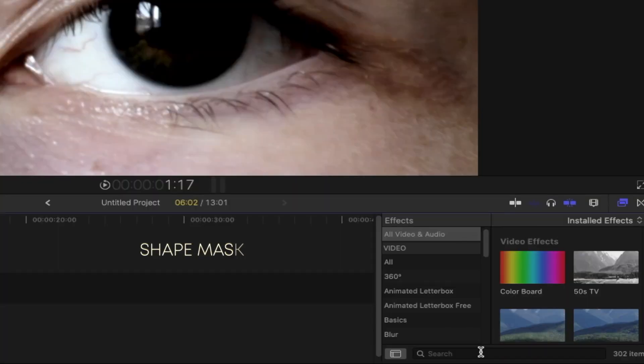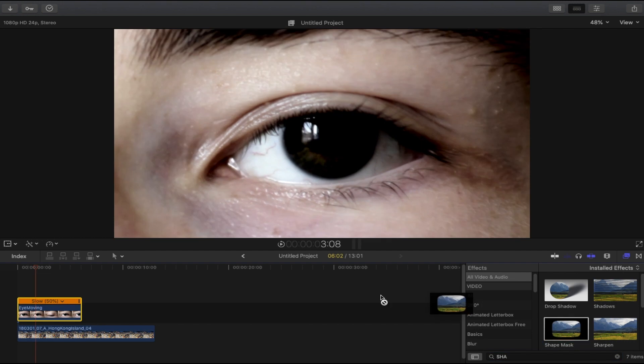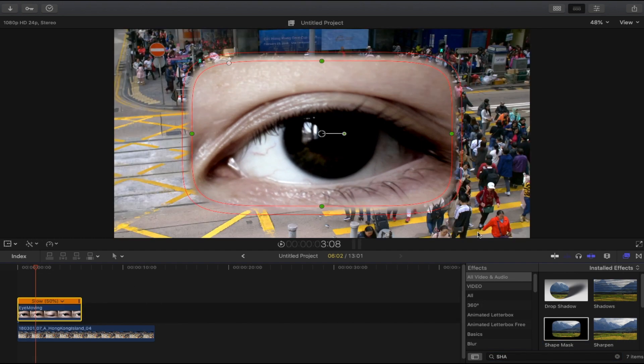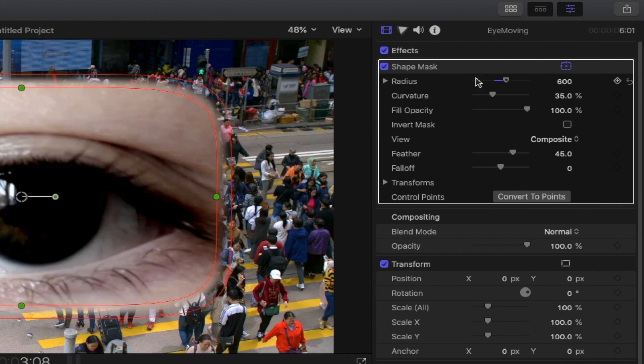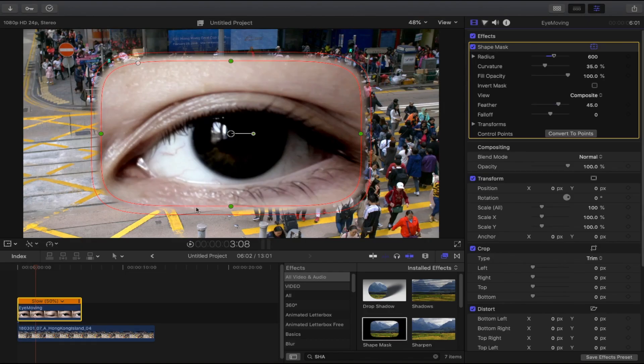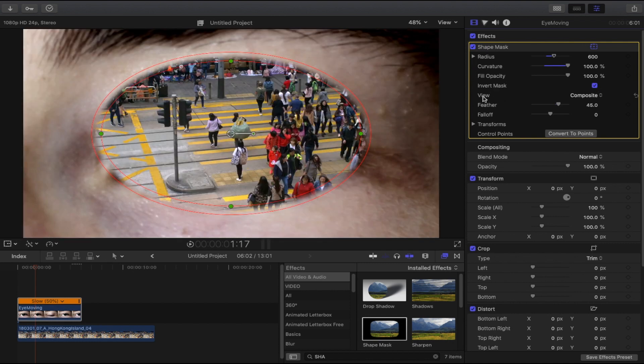After that, select the top clip, open the effects browser, and search for shape mask. Put it into the top clip. Then open the inspector and there you go, here are your shape mask tools. What we're going to do now is change the curvature to 100%, invert mask by checking this box, and in view, change it to original for now.